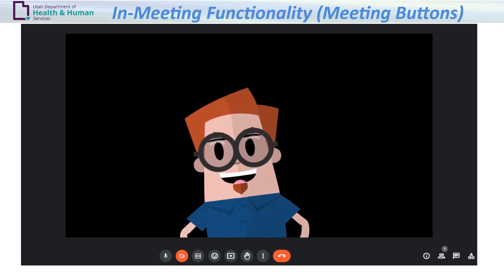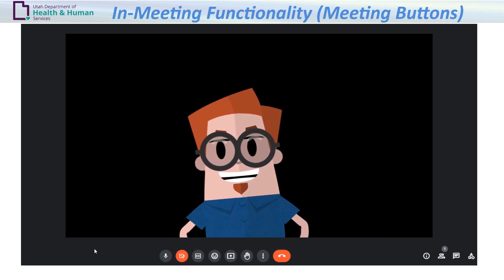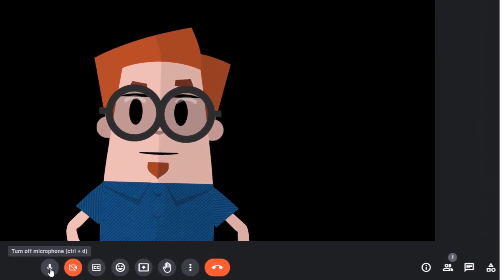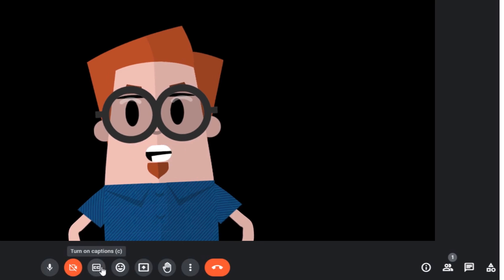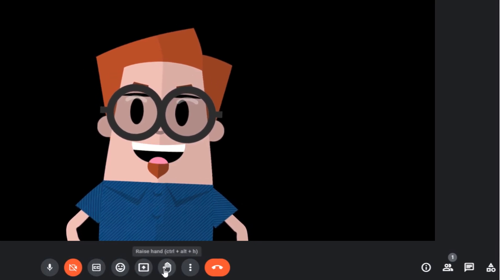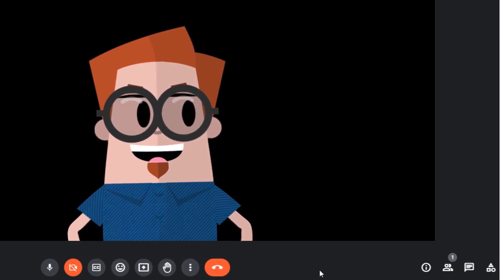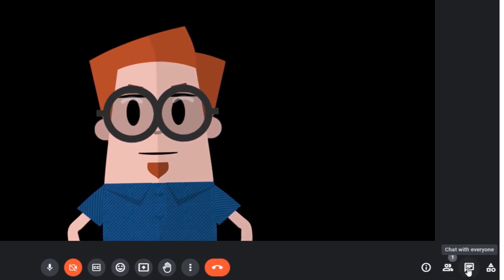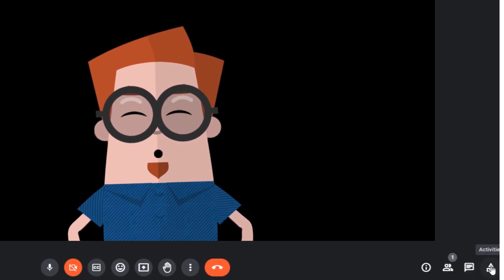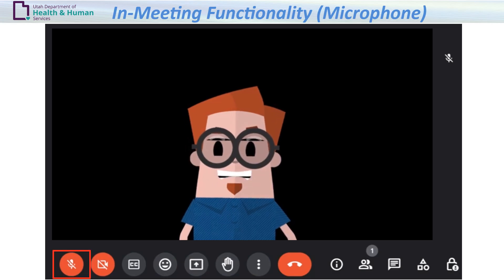Let's discuss the meeting control buttons that you may need to use during the Google Meet meeting. The bottom center meeting control buttons include: the microphone button, the camera button, closed captioning, share screen, raise hand, more options, and leave call. The bottom right meeting control buttons include: meeting details, call attendees and invitees, chat, and activities including polls and Q&A.